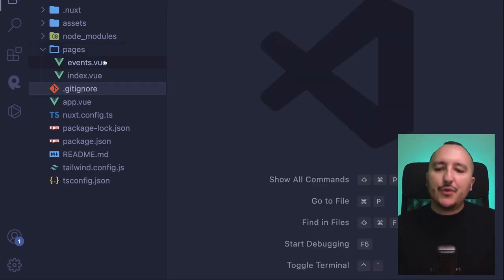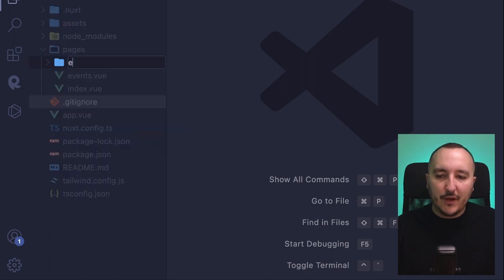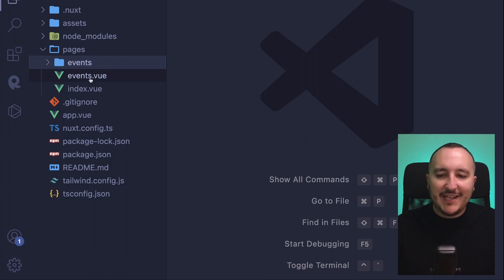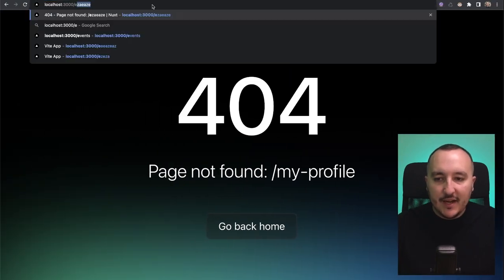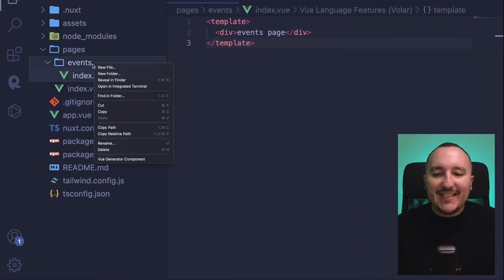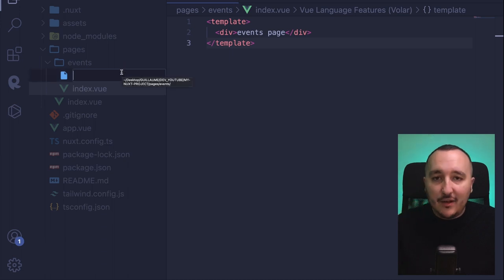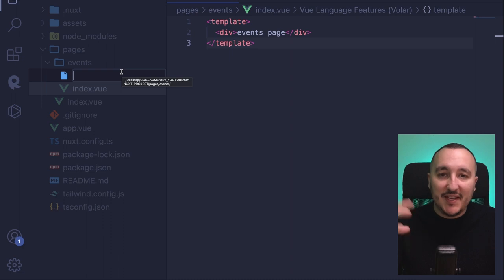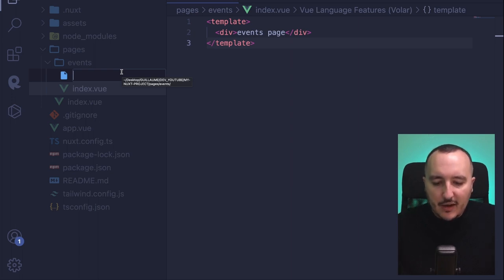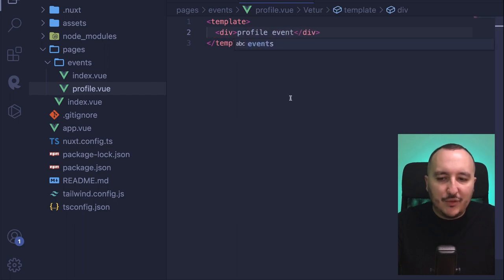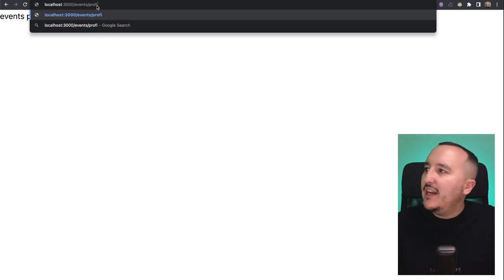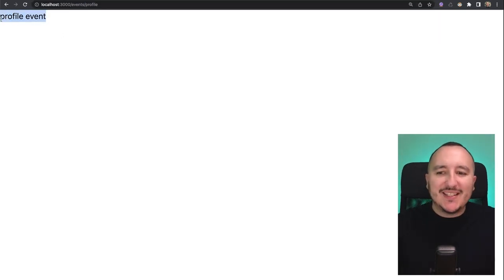Let's remove my-profile.vue and instead of events.vue, create a folder called events. Now we've got a problem because we have both an events.vue file and an events folder. What we can do is move events.vue inside the events folder and rename it as index.vue. So now when I go to slash events, it takes my index.vue. And let's say I want to create a file inside the events folder relating to another route — for example, a profile.vue for the event profile. I type the template with div profile event, save, and when I go to slash events slash profile, there we go — we access the profile event page.